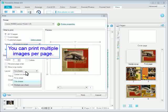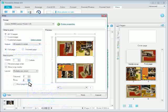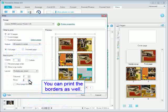You can print multiple images per page. You can change the number of rows or columns. You can print the borders as well.